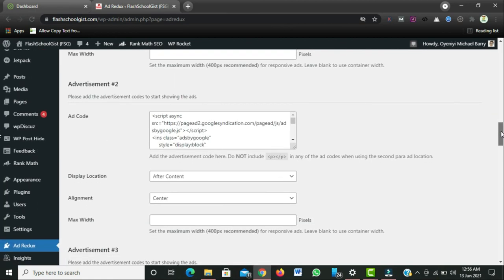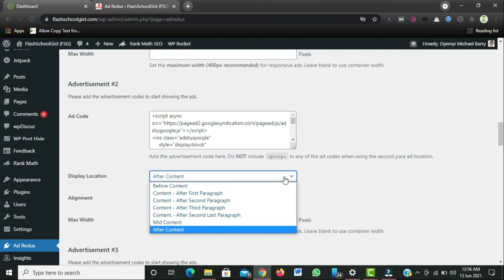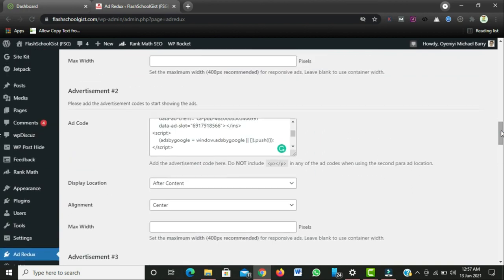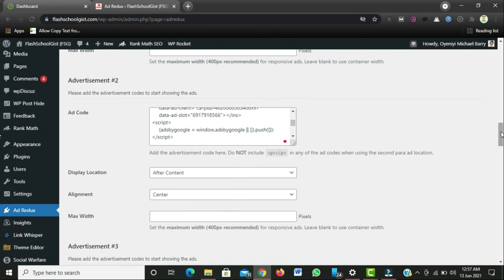The third position where it is best to place your AdSense code is after the content. When users or visitors finish reading your content and try to go to the comment section to make a comment or ask a question, it is best for them to see an ad. If you have the option on your AdSense dashboard to create matched content units, please do so and place that matched content unit after your content. It will show top quality content which your visitors will be interested in, increasing engagement.